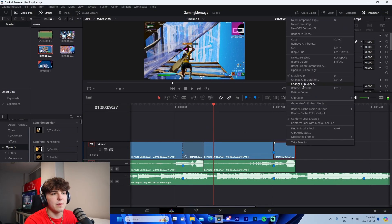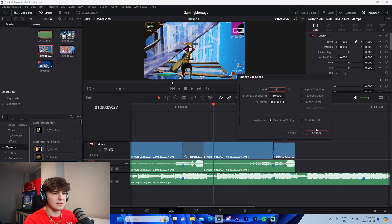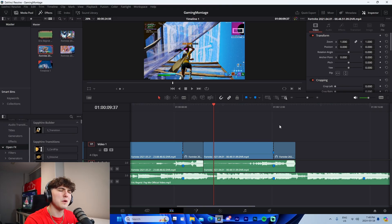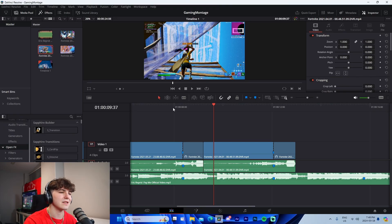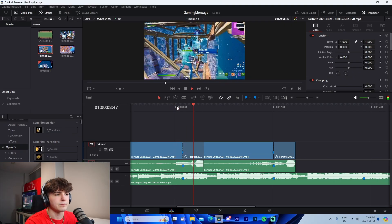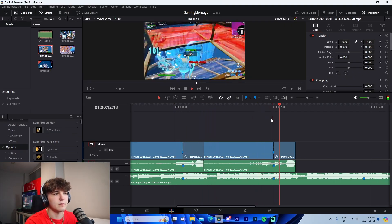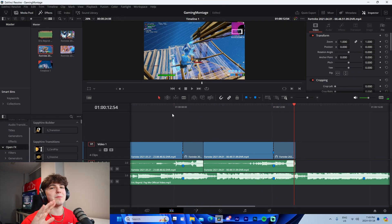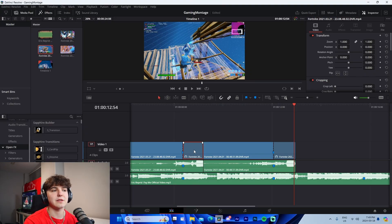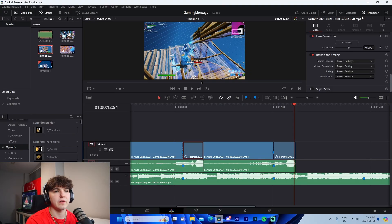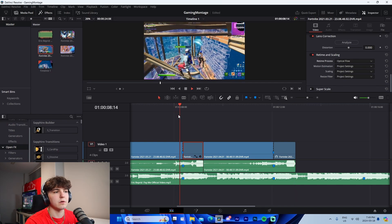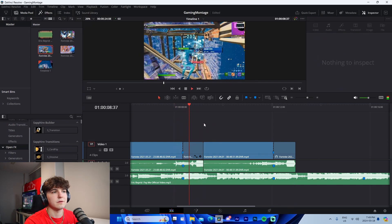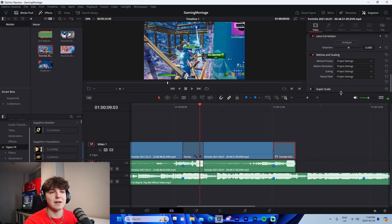Now we have slow-mo on the kill. You can do 60%, 50%, 45% - 40% is pushing it. My biggest tip to make your videos look better with slow-mo: click on it, go to the top right Inspector, go to Retime Process, and change this to Optical Flow. It'll make it super smooth and look better.